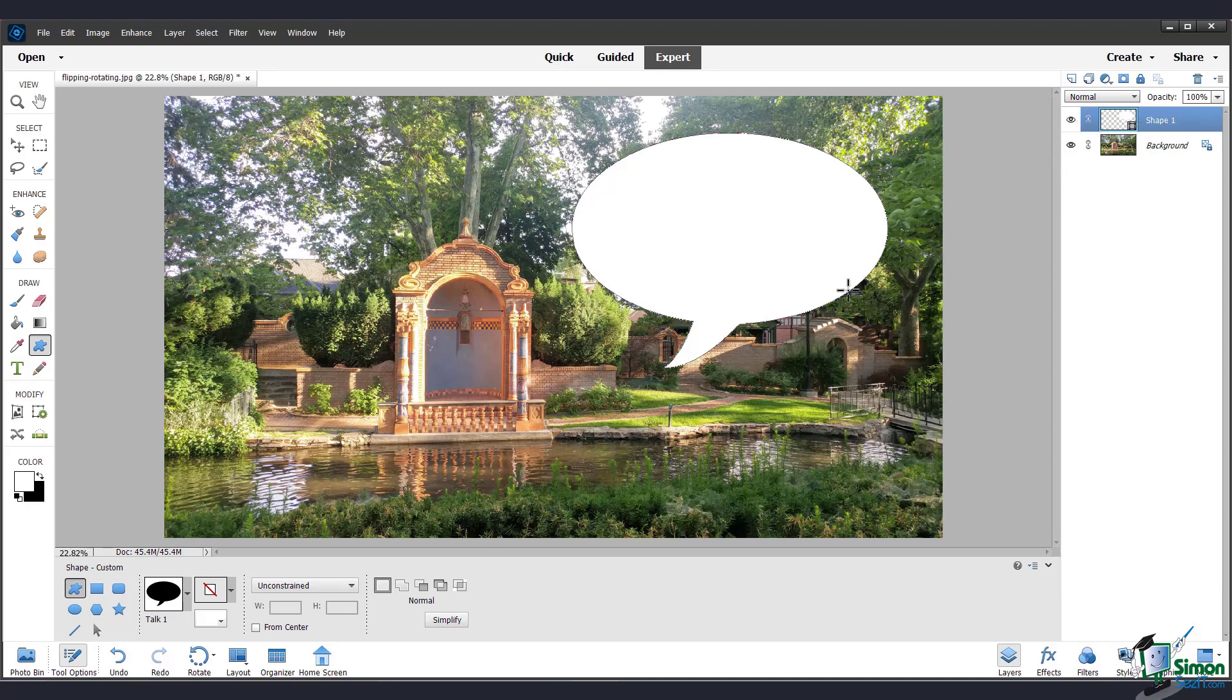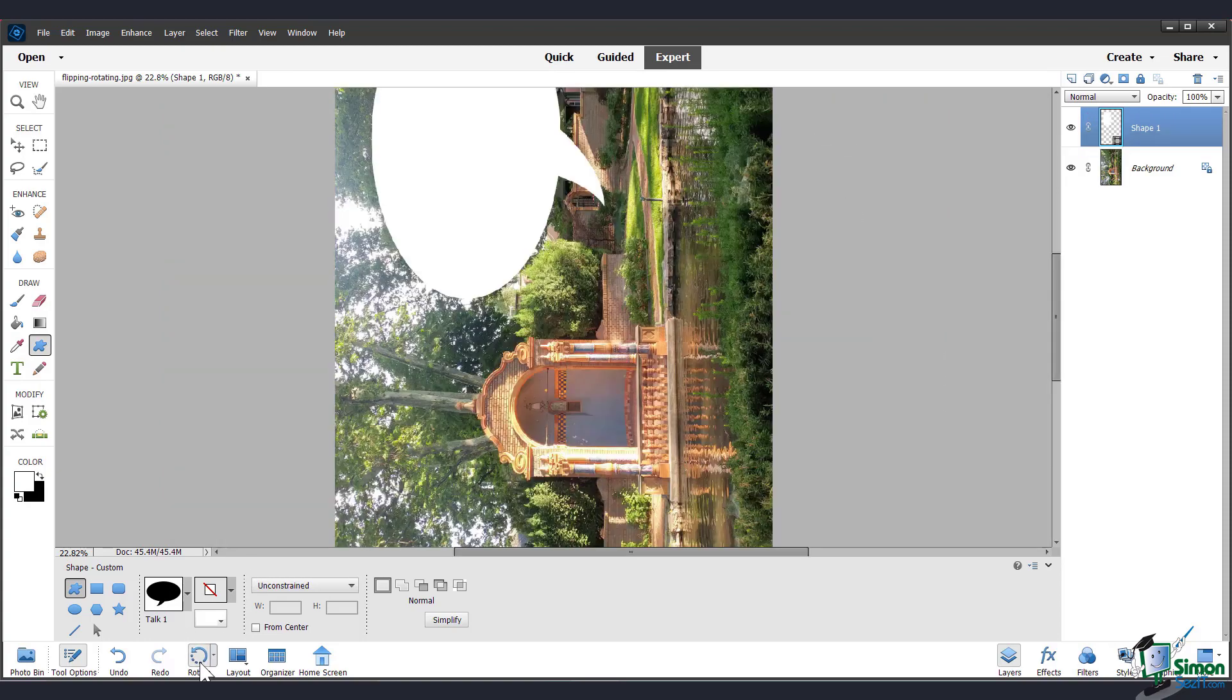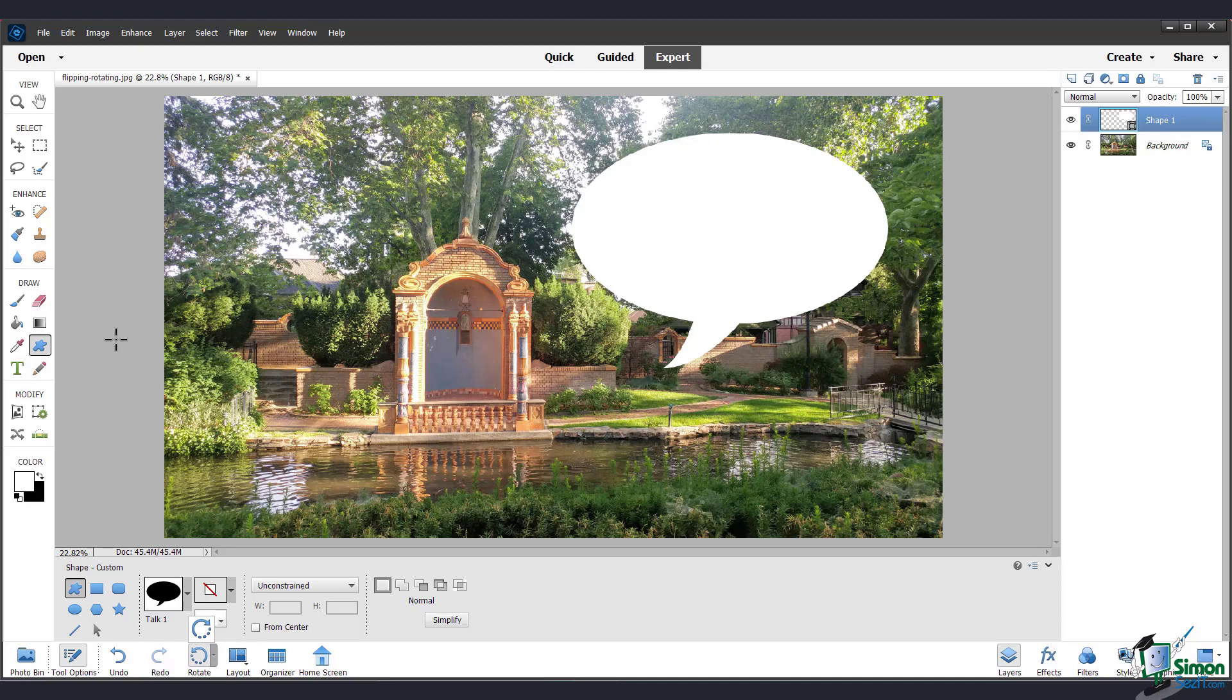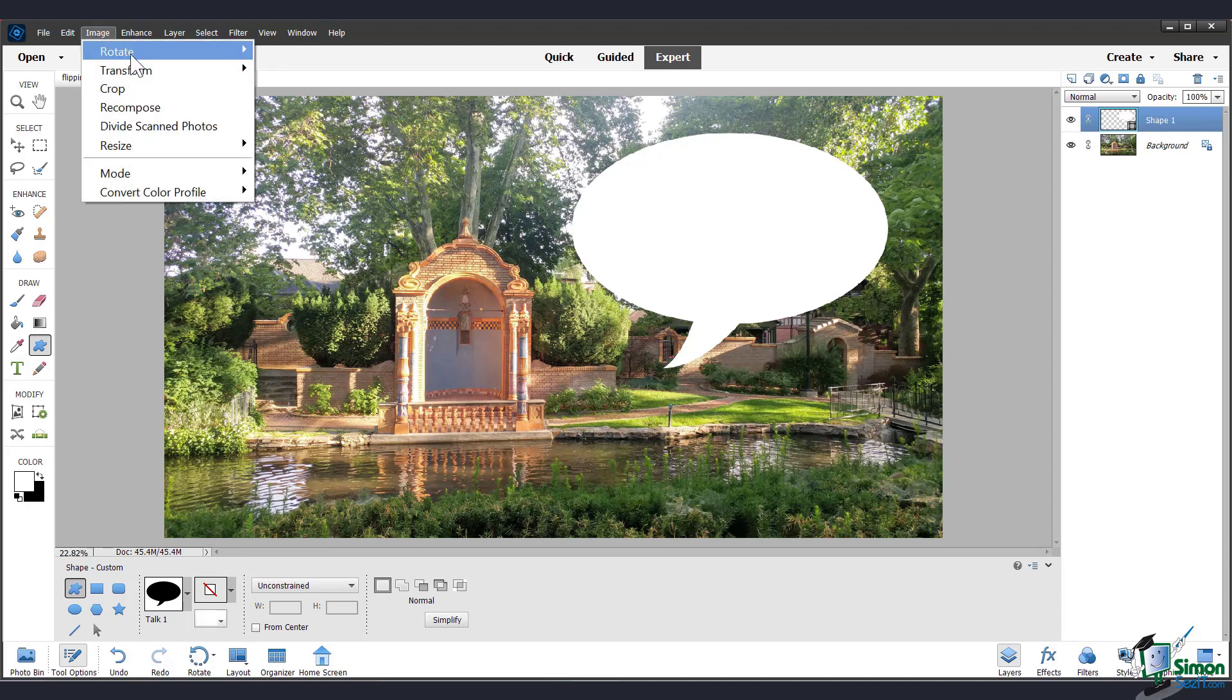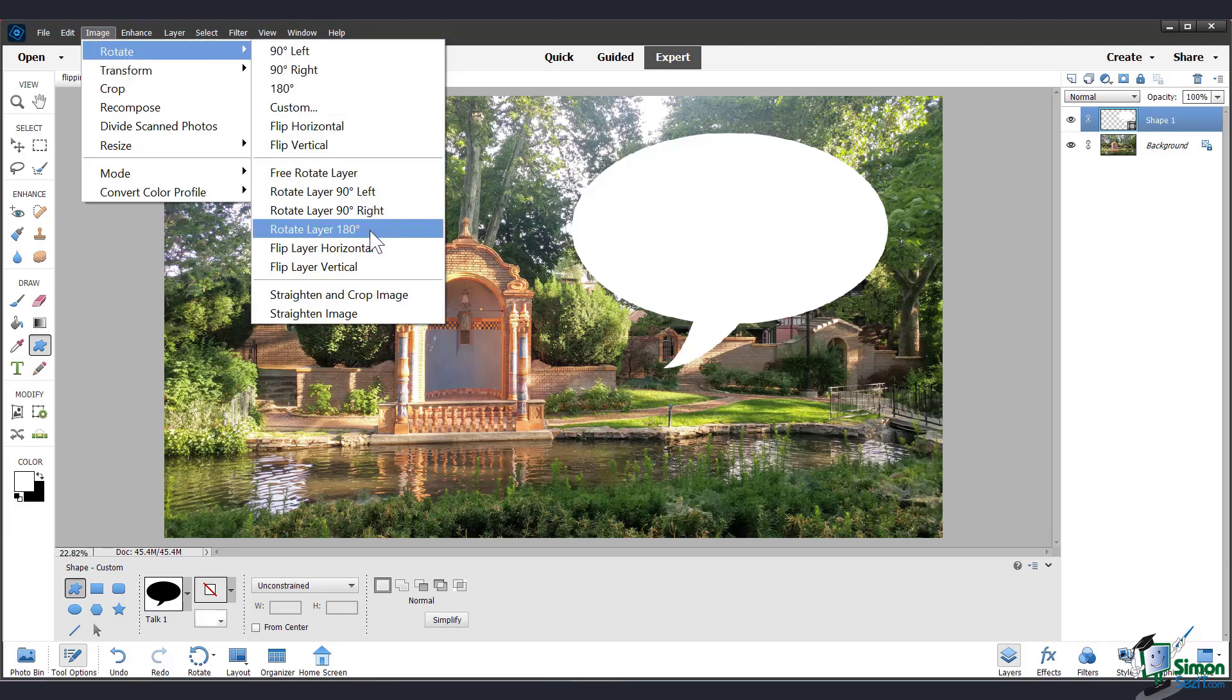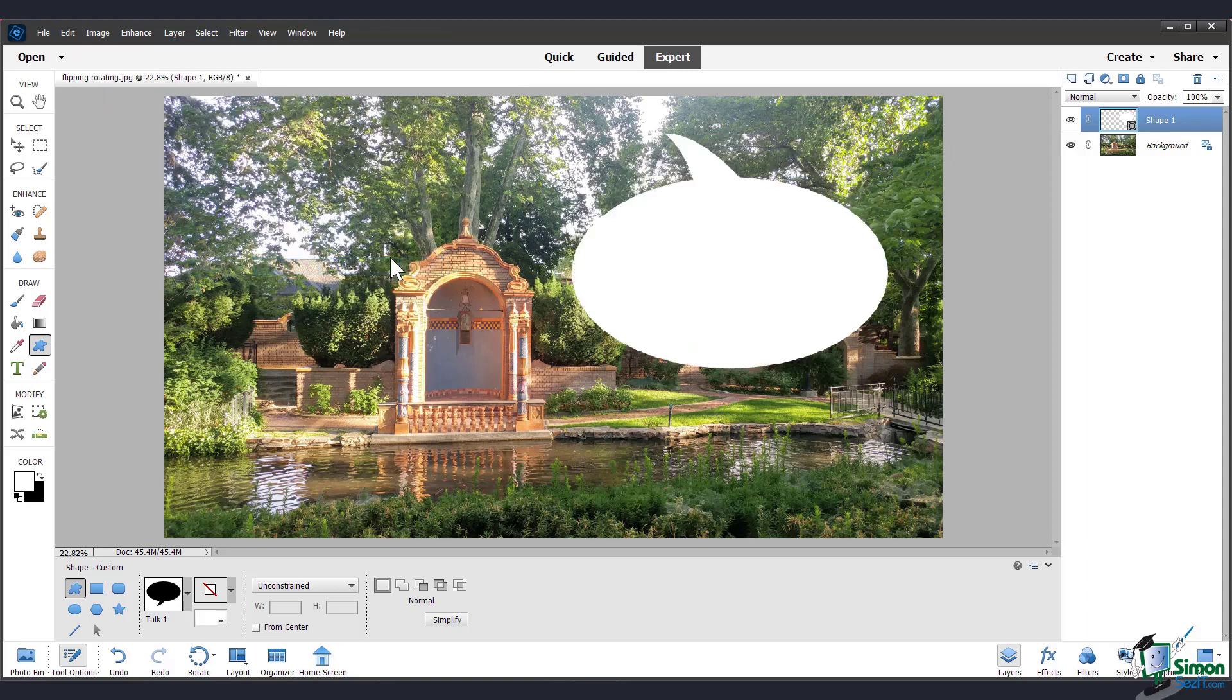You can still rotate and flip the entire image with the same steps as before. Or you can choose to rotate only the selected layer. If you go back to image and rotate, now you have the options to rotate the layer itself and flip it. So this is what it looks like if I flip the layer vertically.